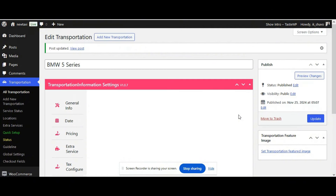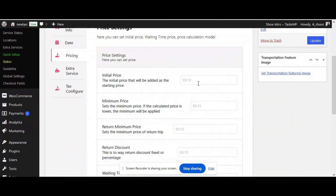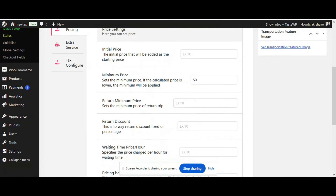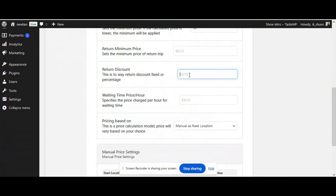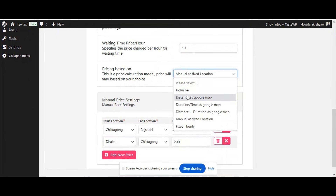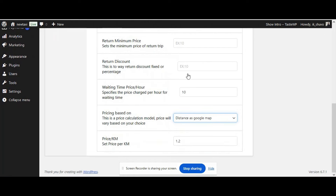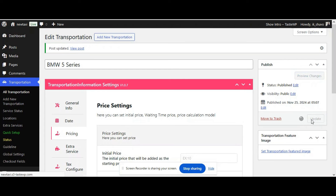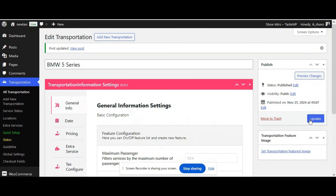Before moving into the booking, let's define some pricing. Go to the Pricing tab. You can define your initial price or choose your minimum price. I'm adding a minimum price of 50. For waiting time, if someone waits for one hour it will be charged an extra $10. Now let's move to Pricing Based — we're going to choose Distance with Google Maps, and our price will be multiplied by 1.2 per kilometer. Click Update.